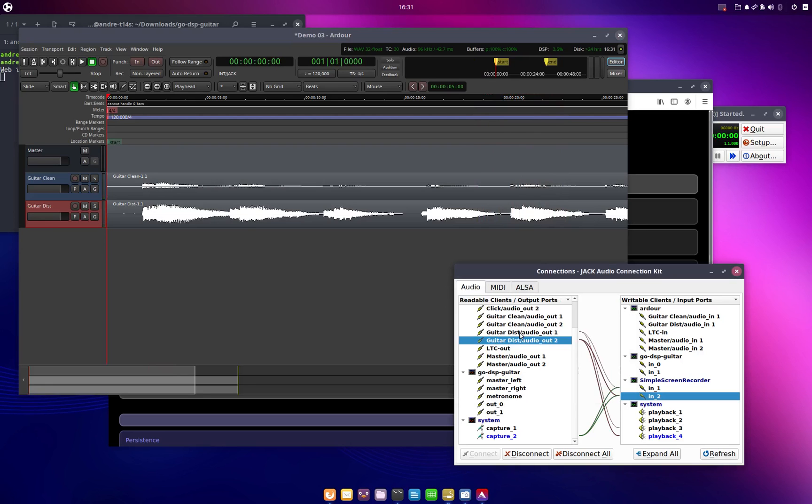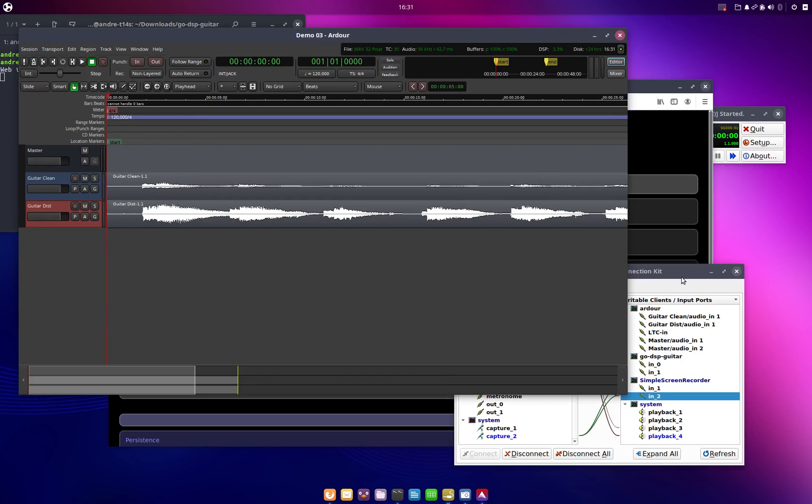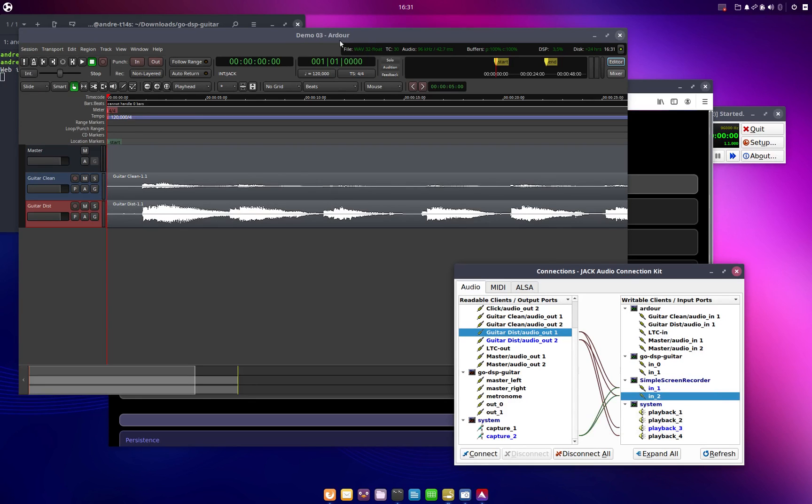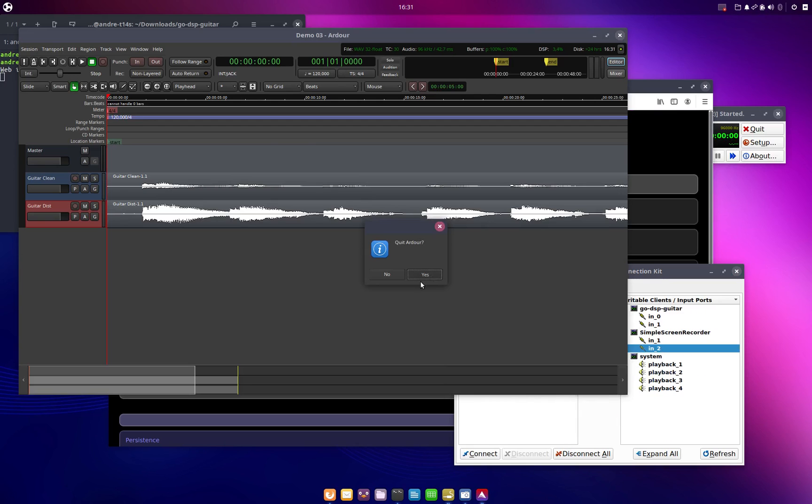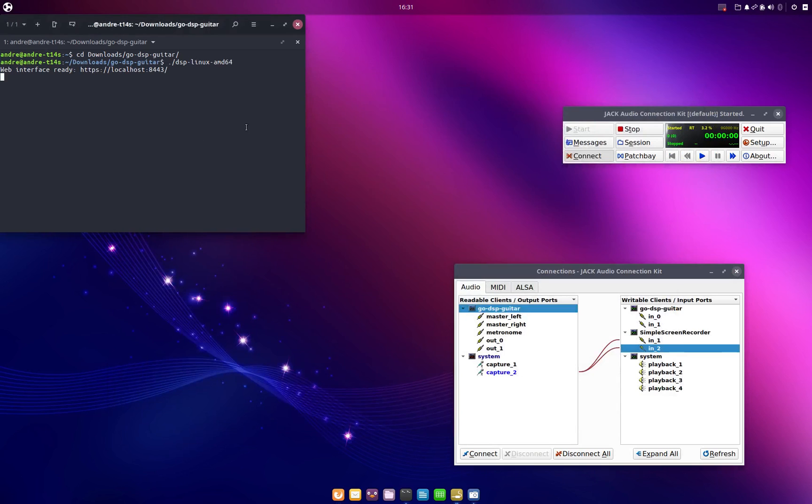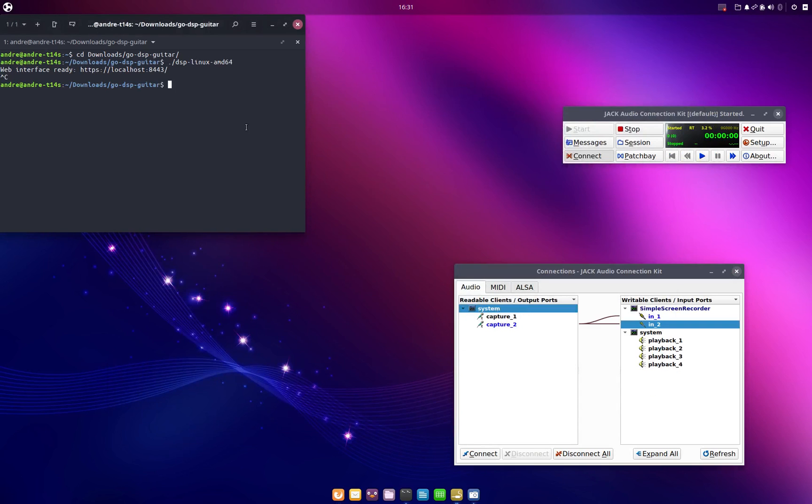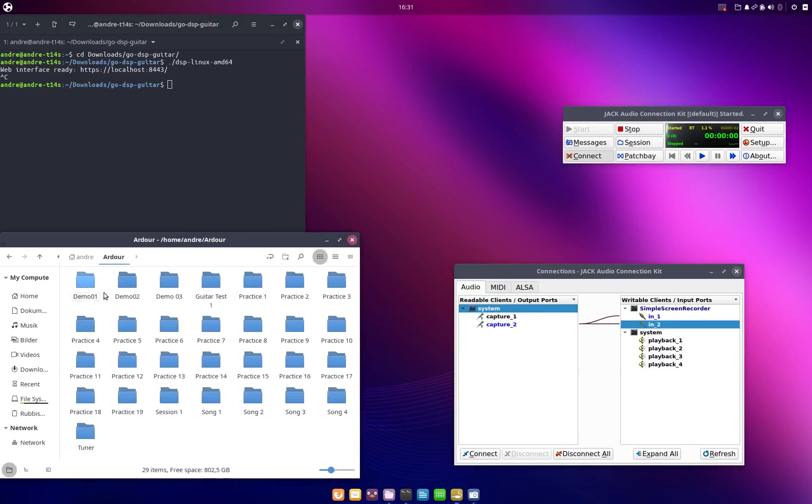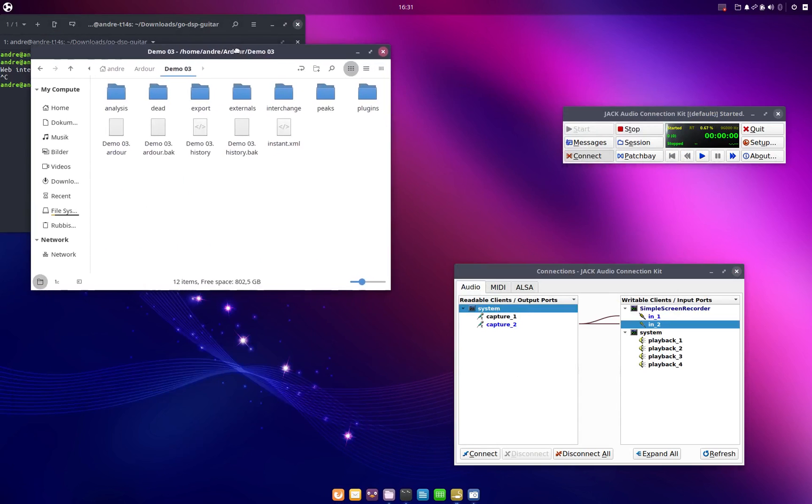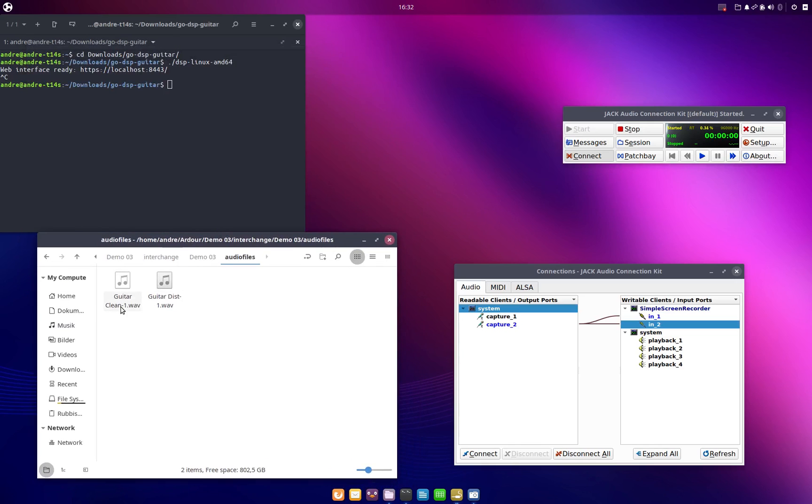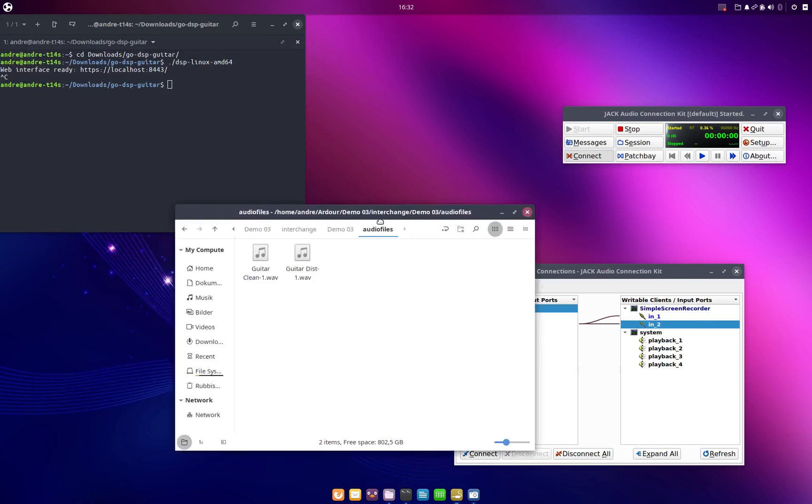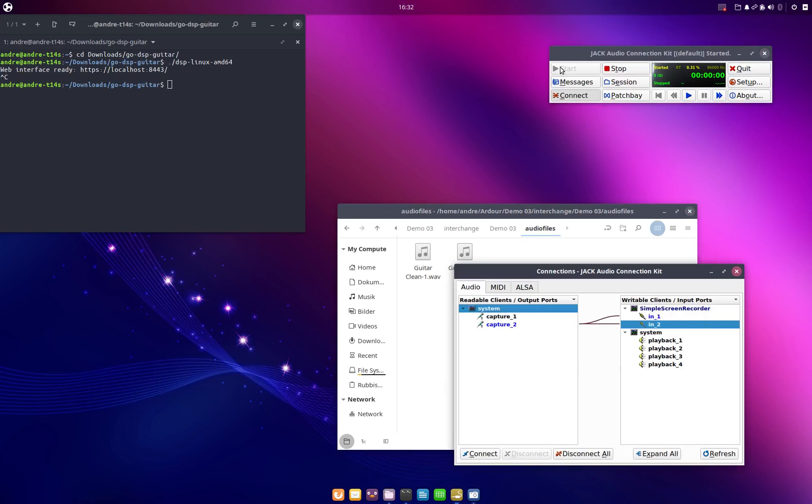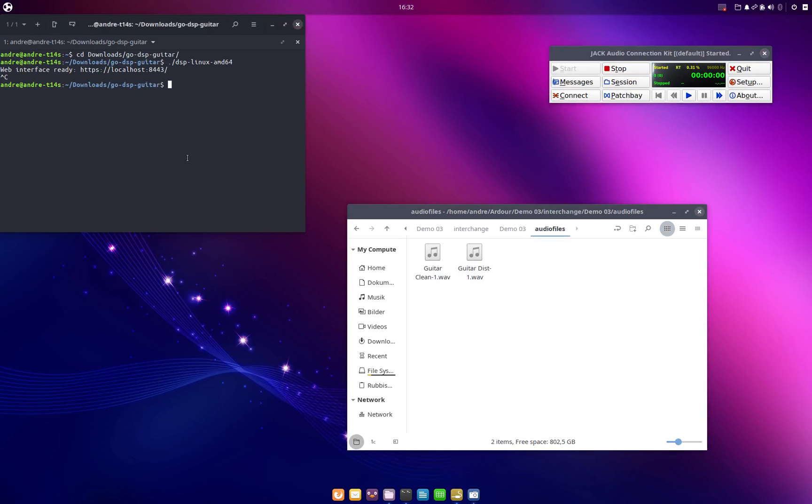There's one possibility how you can do re-amping on Linux but there's also another way and I want to show this to you as well. So for this I can just close our digital audio workstation and close the web browser, terminate go-dsp-guitar. And the other possibility that we have is the following. Inside our RDoor project we also have the clean guitar signal here in a wave file and go-dsp-guitar can do batch processing.